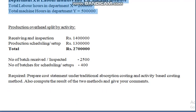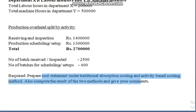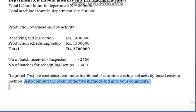We need to prepare a cost statement under the traditional absorption costing and also under activity-based costing. We must compare results of both methods and give our comments comparing the traditional method with the ABC method. Let's move to the solution.